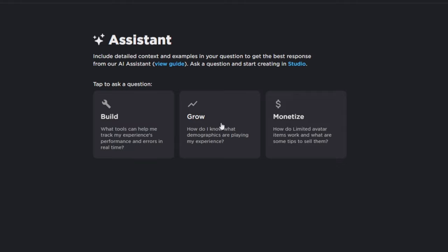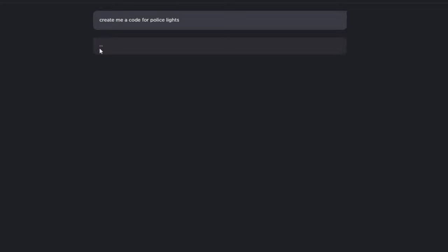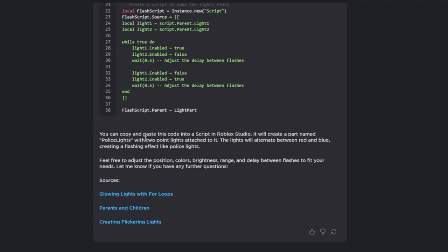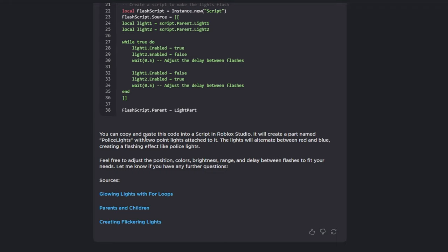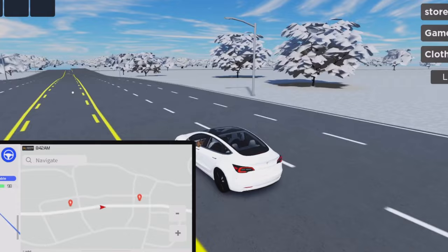Roblox developers even have access to an AI assistant. You can use AI for writing code — I said 'create me a code for police lights,' and AI is going to generate that code, just like ChatGPT or any AI coding tool, but specifically for Roblox. This means developers can create scripts for their game without having to manually write them, saving potentially 20 minutes of coding.